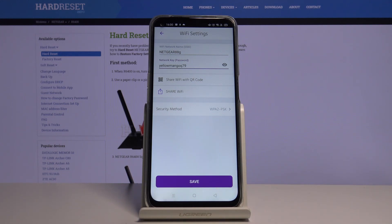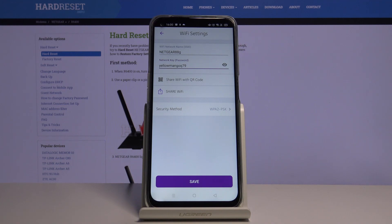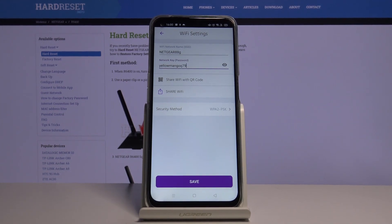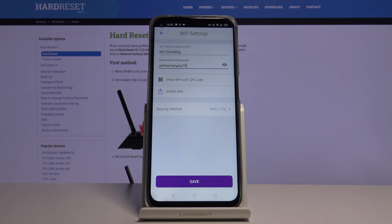Okay, we changed both network name and password. To confirm all the changes you need to click Save. Thank you for watching. If you like this video give us a thumbs up and subscribe to our channel.